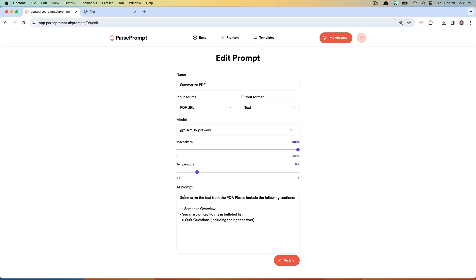Here you can see the instructions. In this example, we are summarizing the text from the PDF. Please include the following sections: one sentence overview, summary of key points in a bulleted list, and five quiz questions including the right answer.